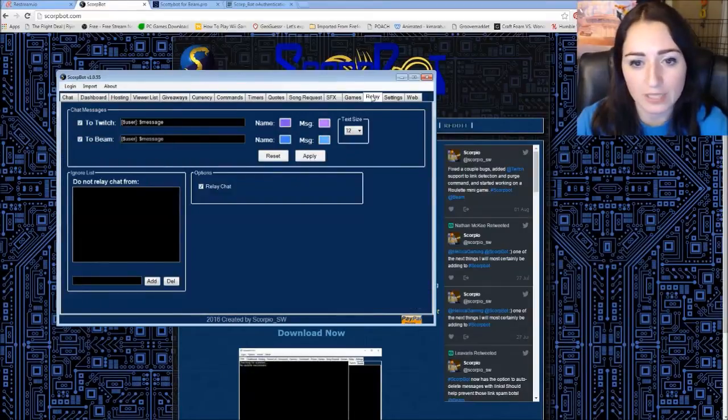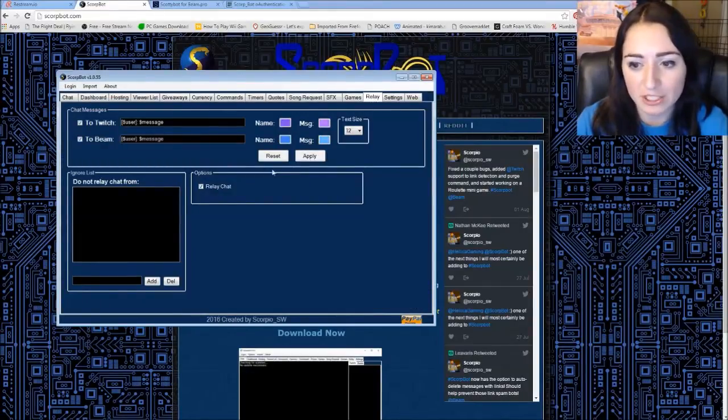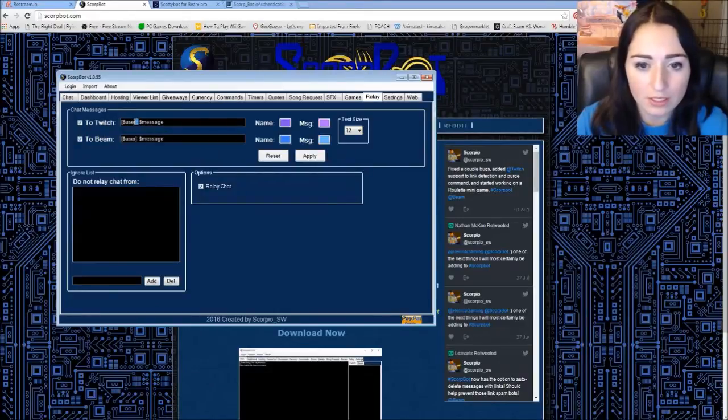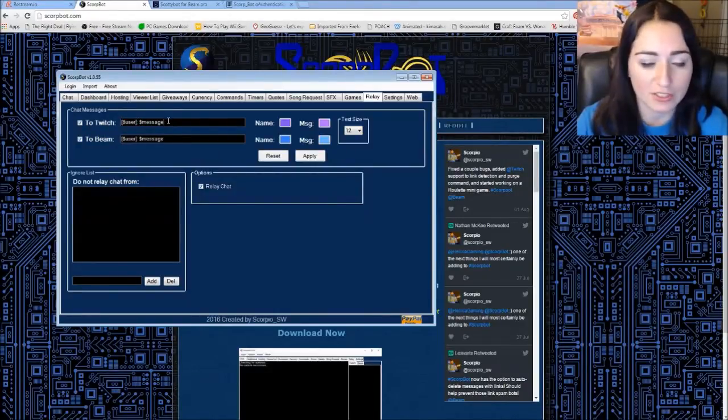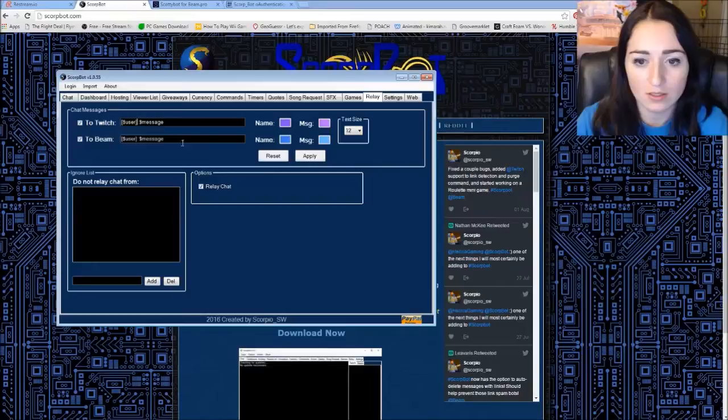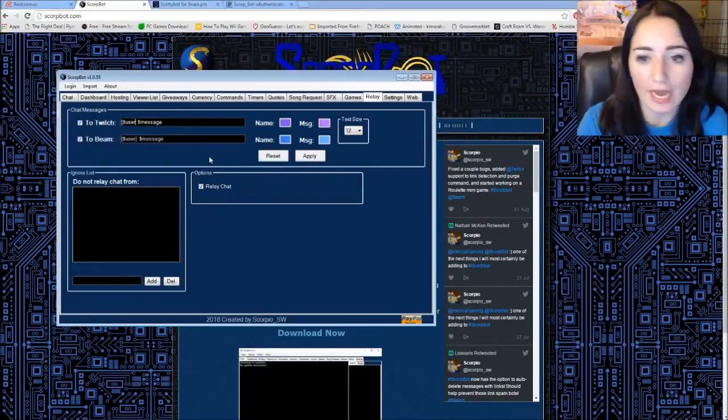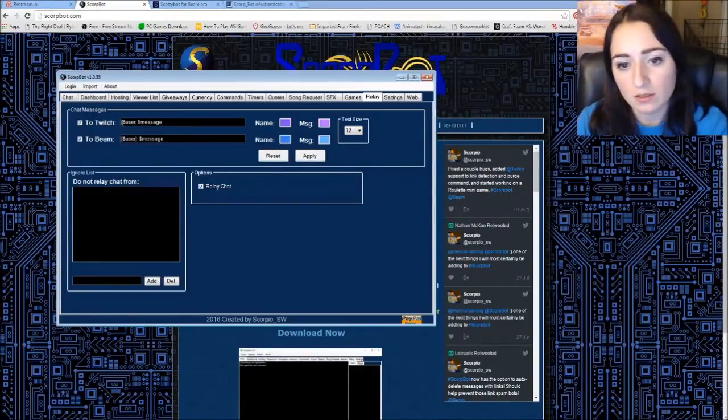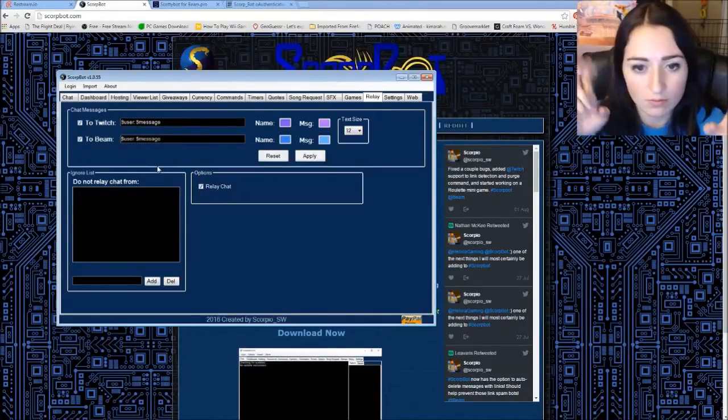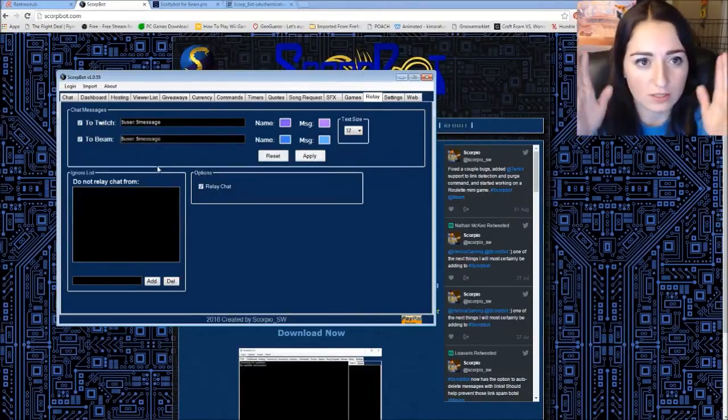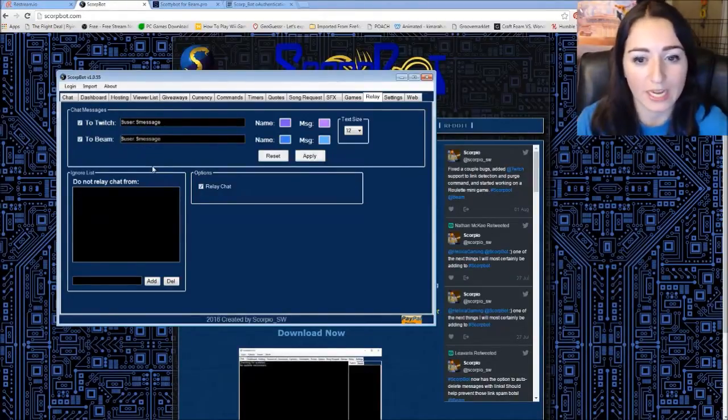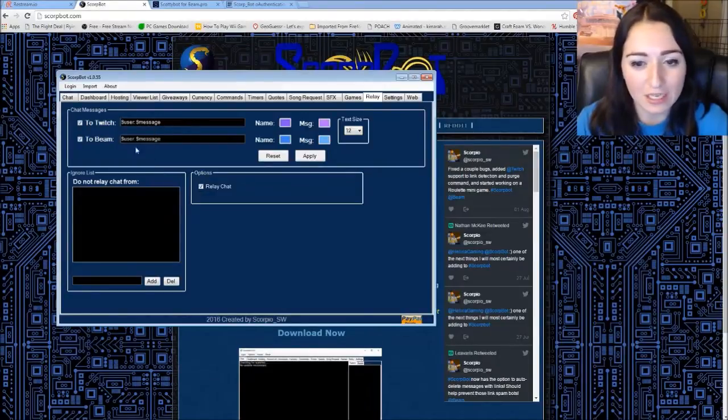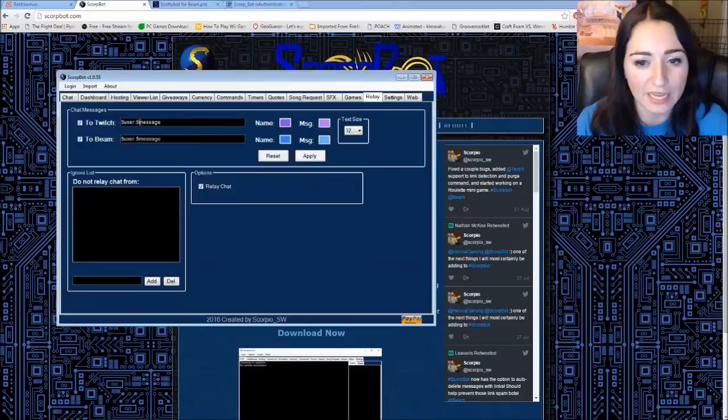You go to chat relay. If you want the messages to connect to Twitch and beam. Here it shows you how the message is going to look. Actually I think I'm going to take out the little, I don't like that. I don't like the brackets. So I'm going to take that off. And it's just going to be. So on Twitch's side. It's going to have the username of the beam user. And they'll say the message.